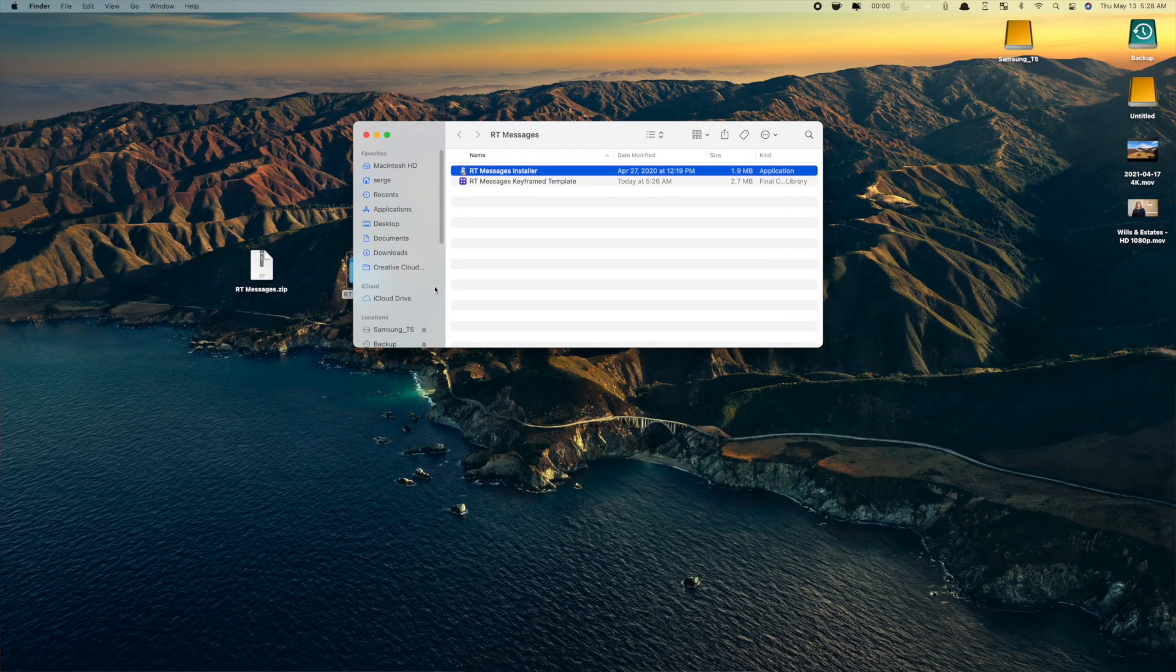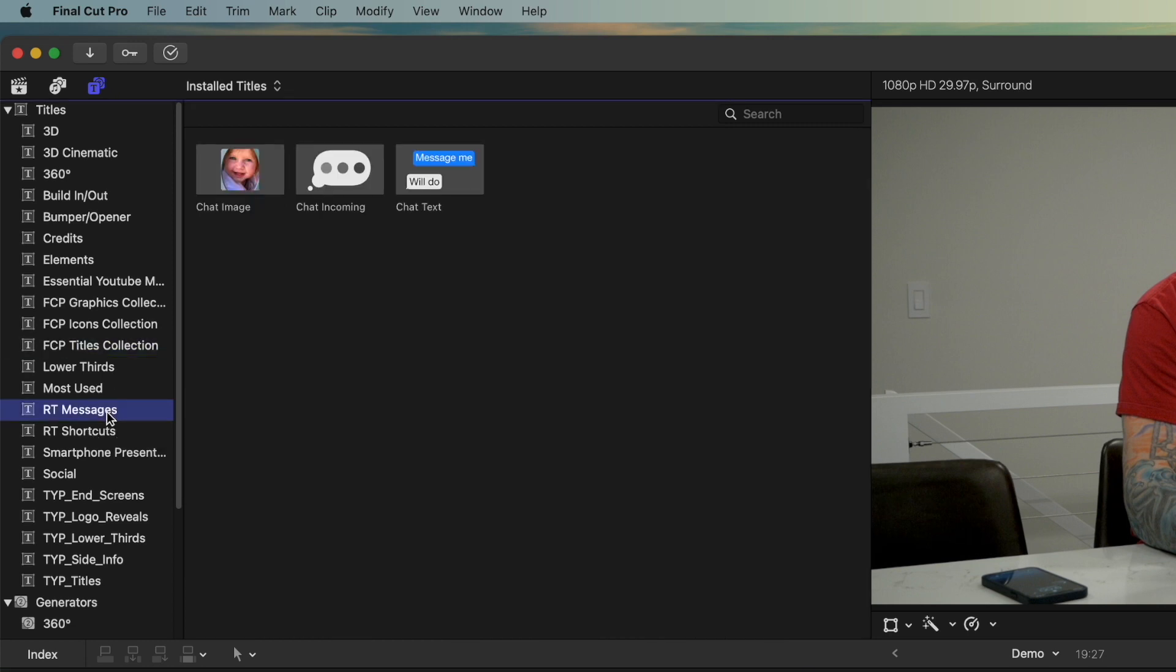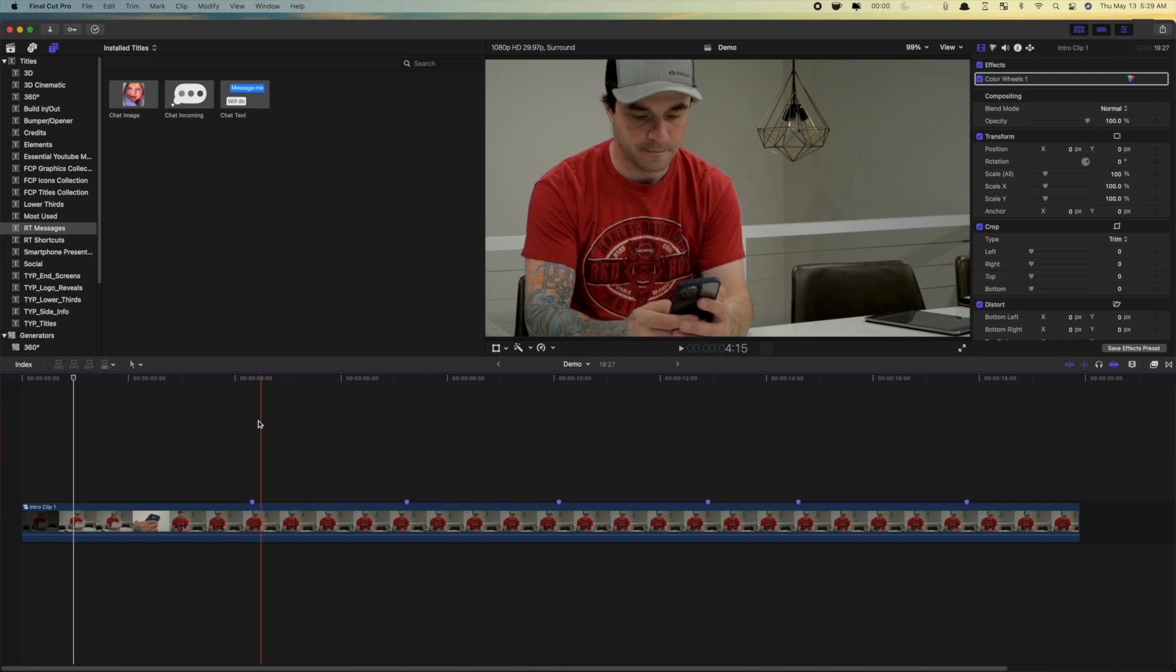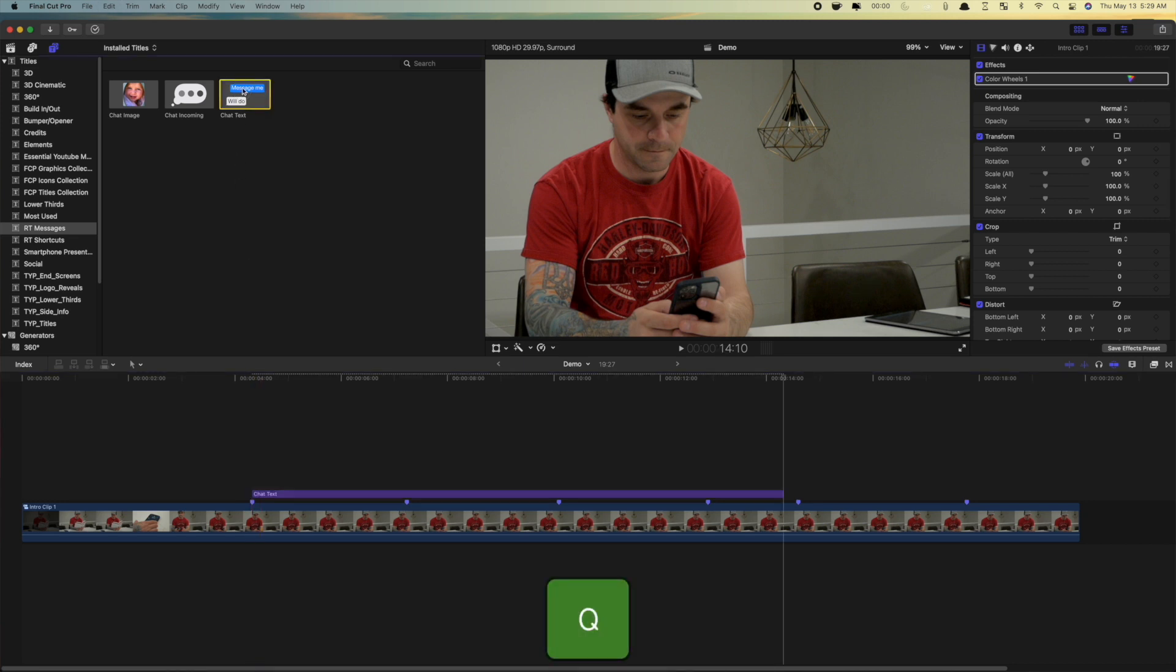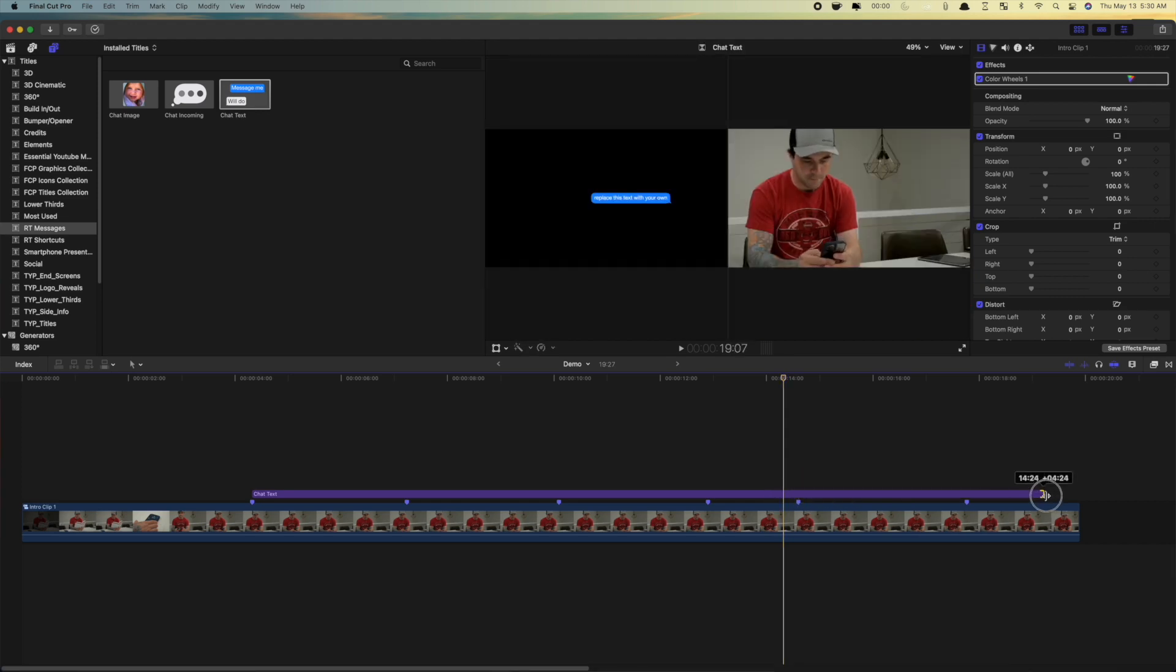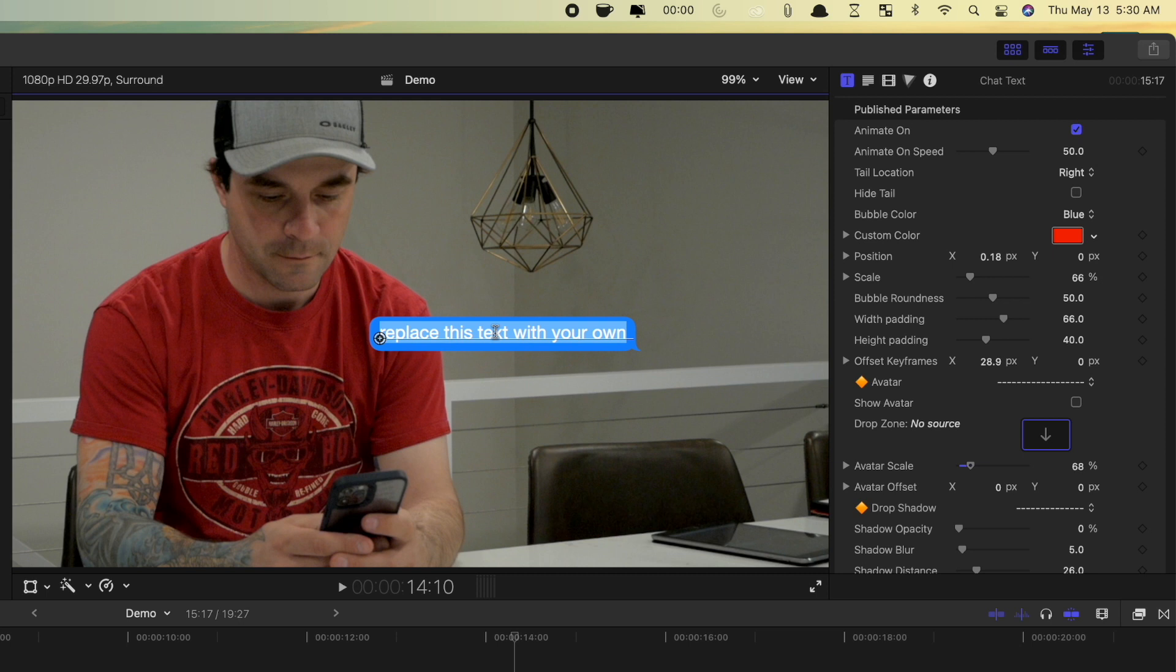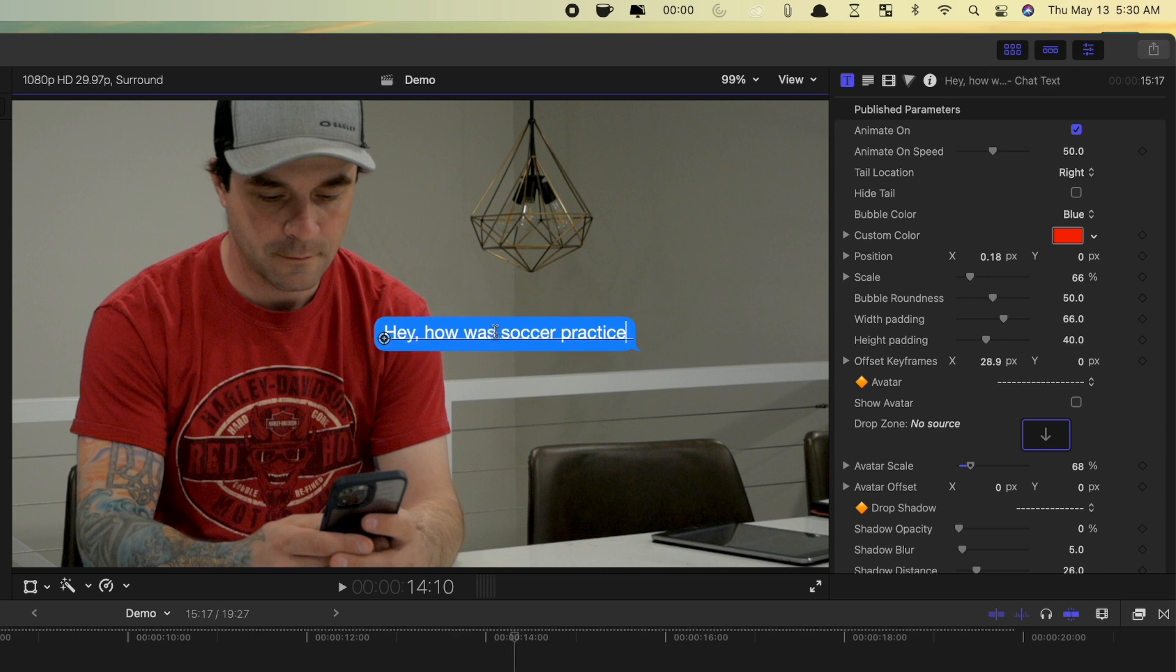When you open up Final Cut Pro, RT Messages will be in your titles browser. Down in my timeline, I have a demo clip with markers placed on the actions in the video. This is where we'll add our messages. Place your playhead where you want the first message to come in, select the child text clip, and press Q to connect it to your timeline. Ripple trim it to the length you want. Triple click on the text inside the text bubble to select it all, and replace it with your own text. The text bubble automatically adjusts to fit your text.